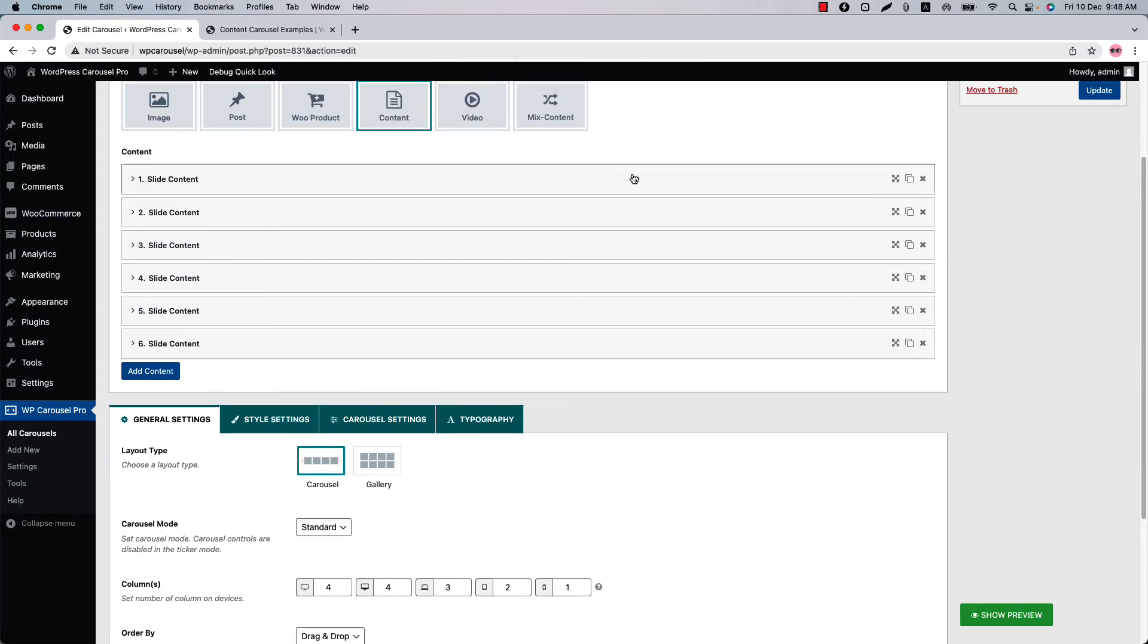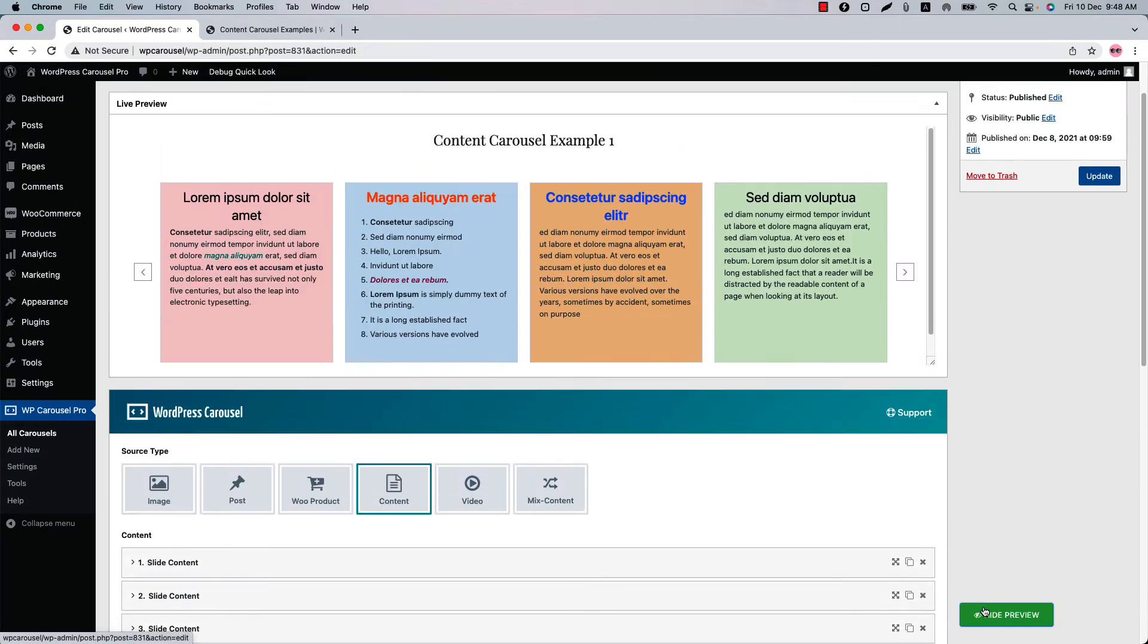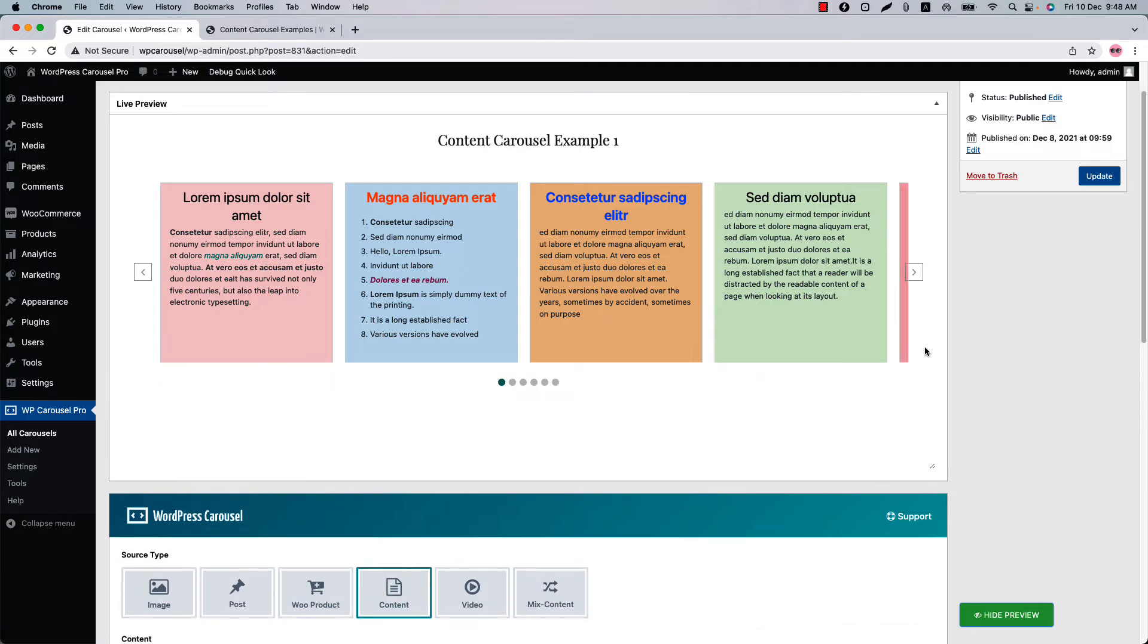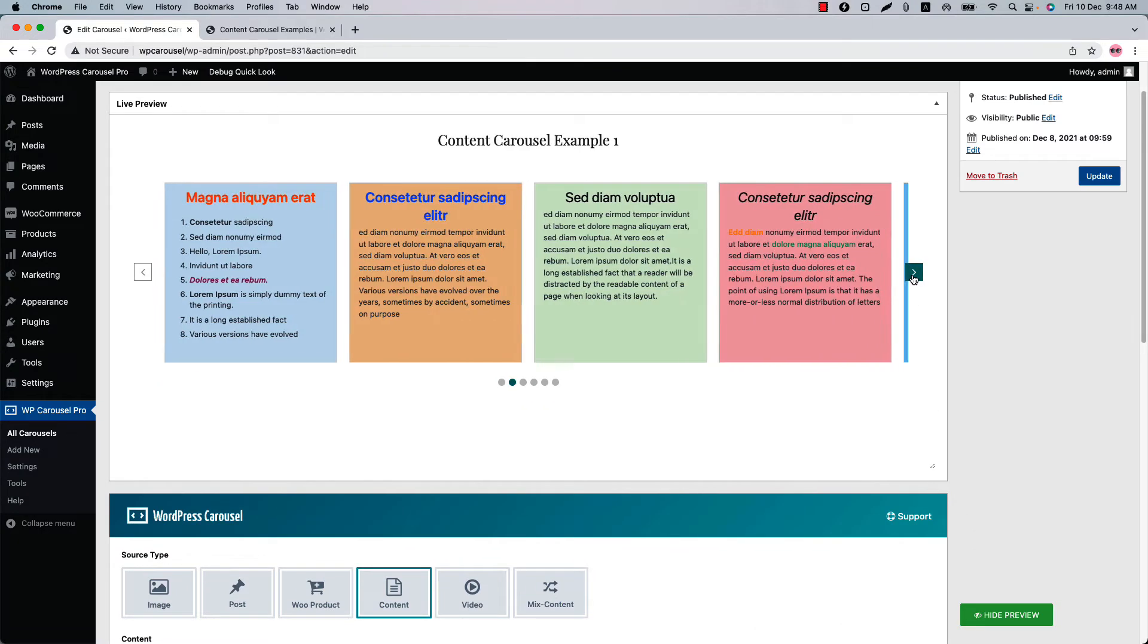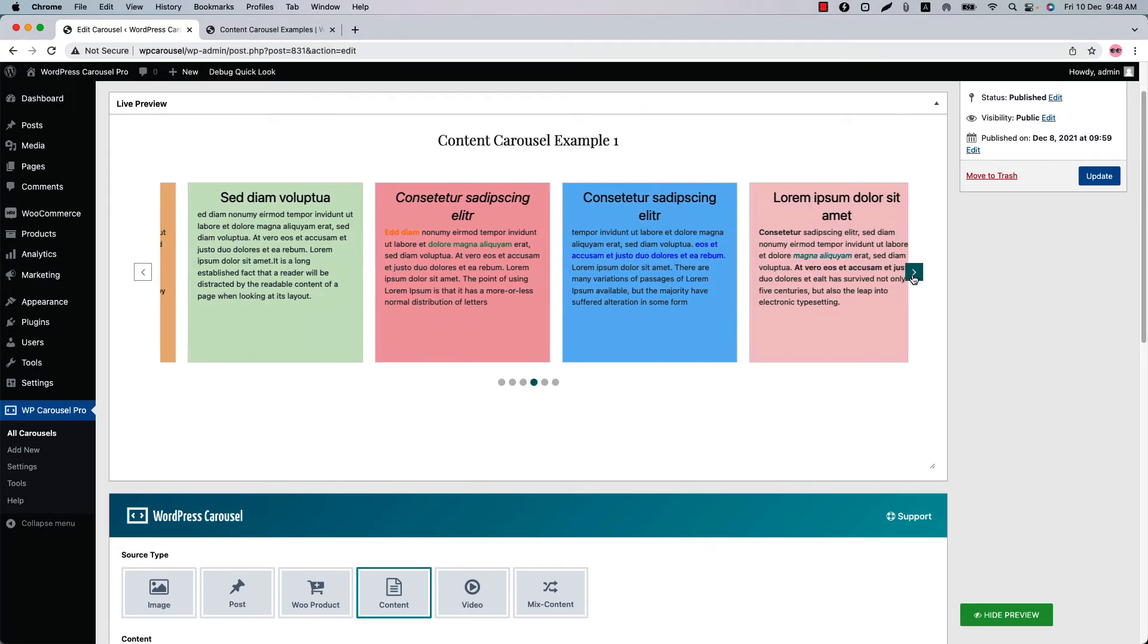Let's see how it looks in the live preview. So click show preview and you can see this is how the content carousel display in the live preview.